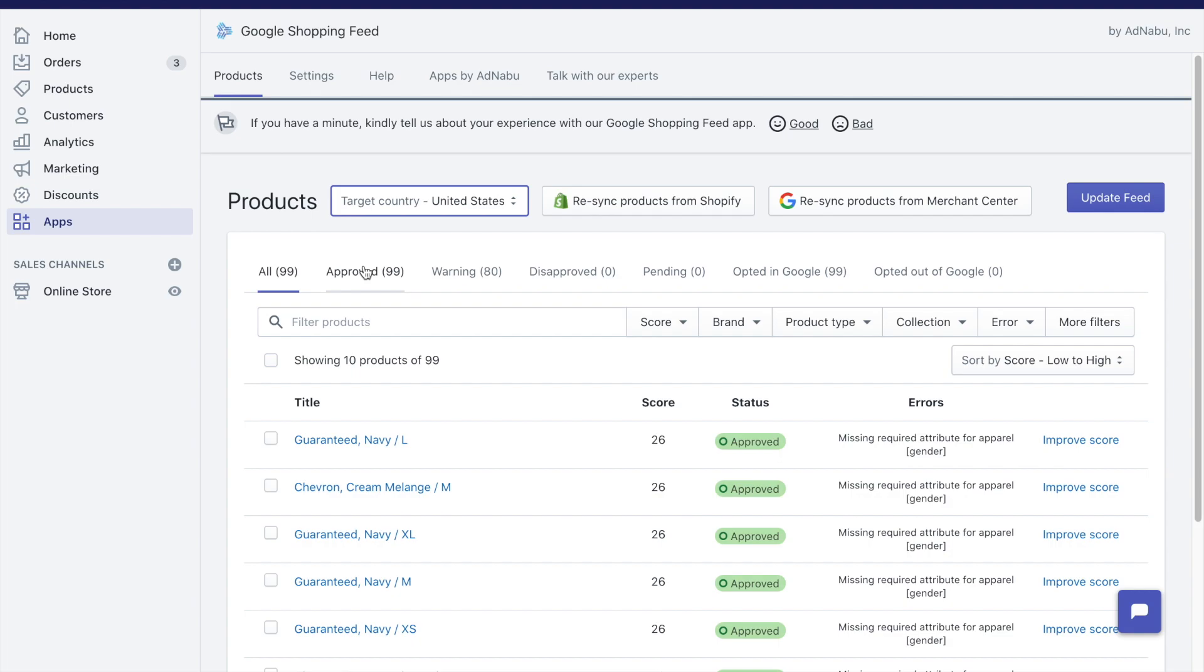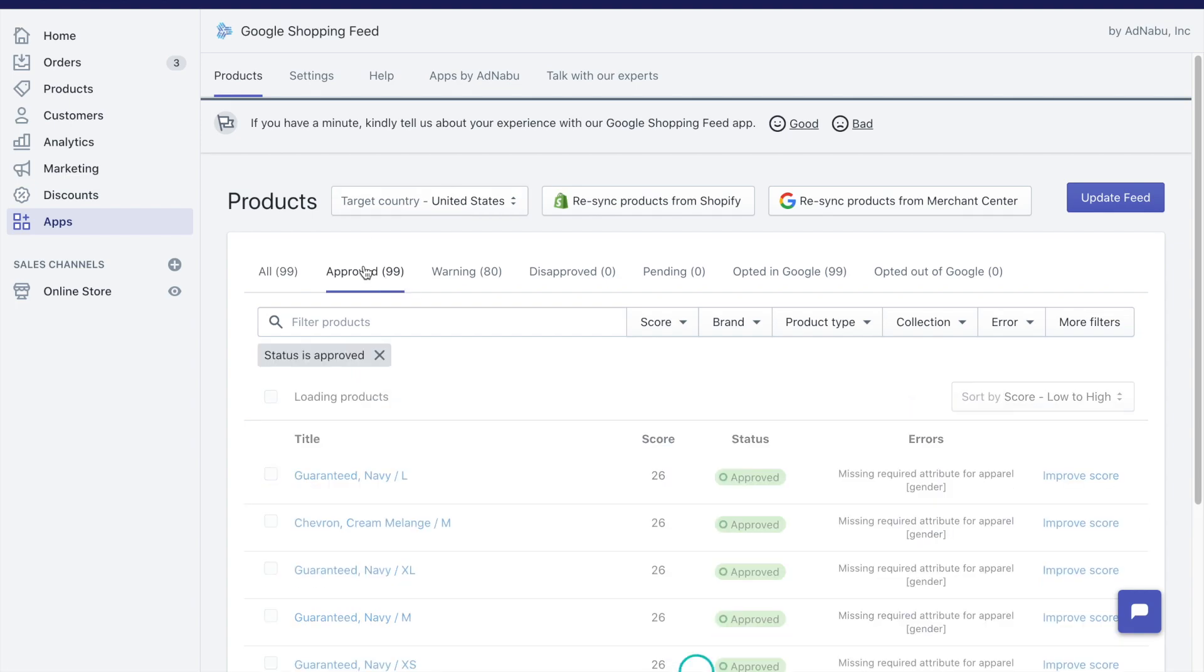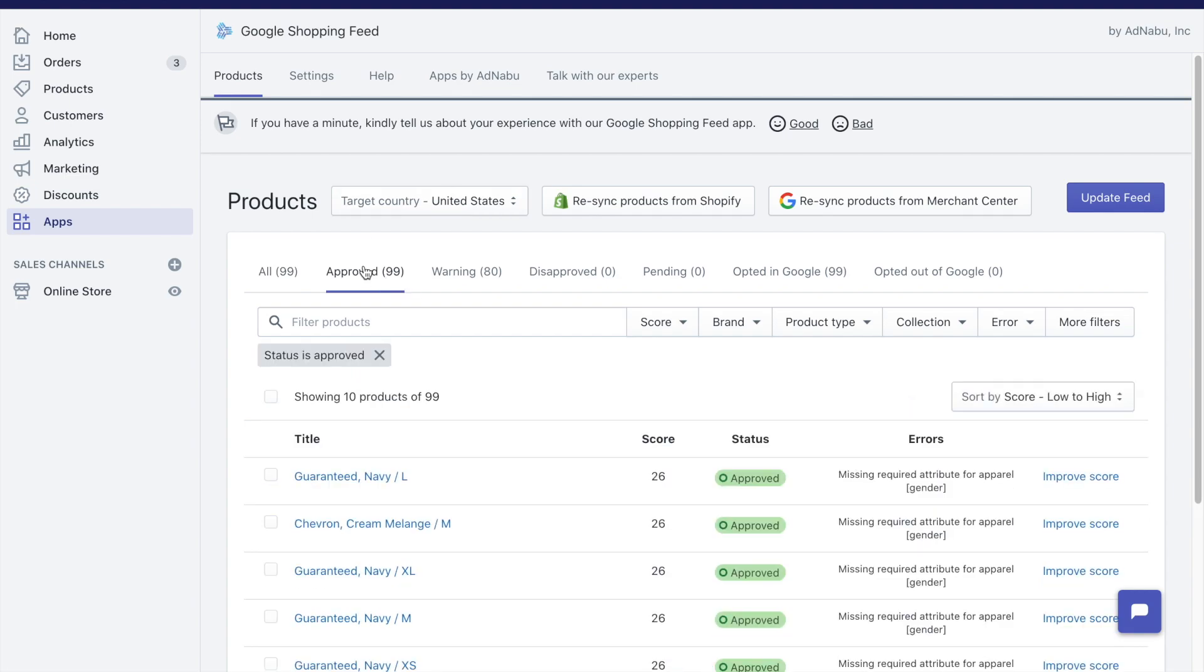Approved products are products which have been approved to Google Merchant Center. Even if you have some products which are approved, some of them might have warnings.